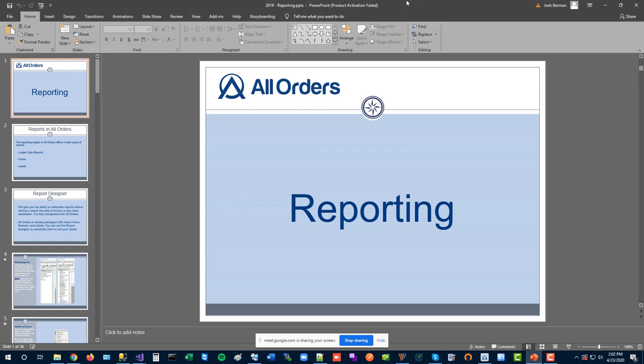Thanks everybody for coming. Today we're talking about reporting in All Orders, specifically customizing the reports, the different options we have, and the settings for reports. We'll be covering a lot of that. Feel free to put any questions in the chat as we go — we'll do Q&A along the way and at the end.